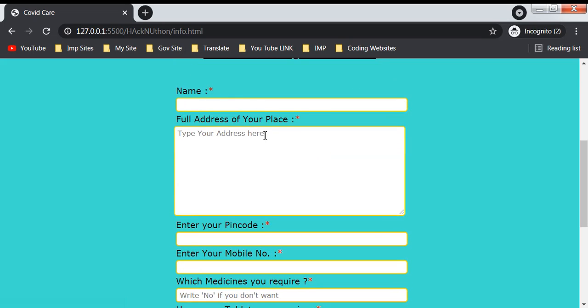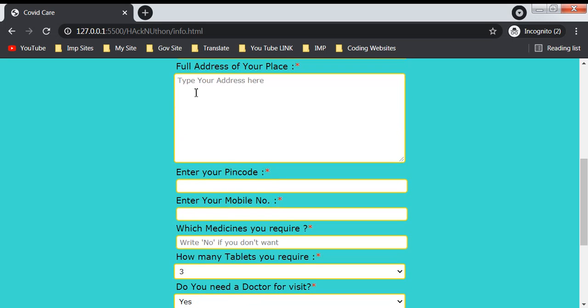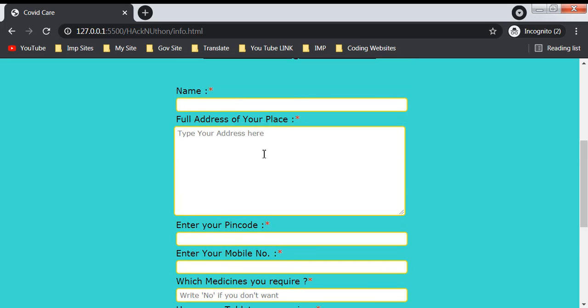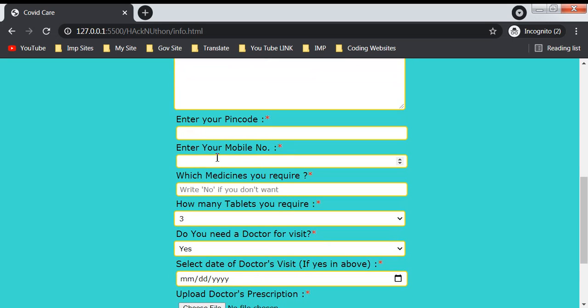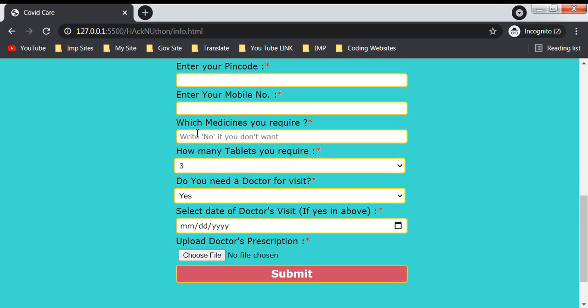The form includes name, address, pincode, mobile number, which medicines you require, how many tablets you need, if you need a doctor visit and on which date, and you also have to upload a doctor's prescription for the medicines.